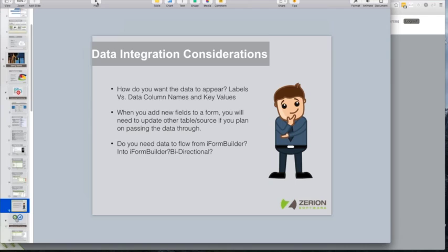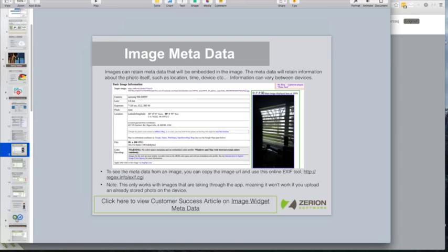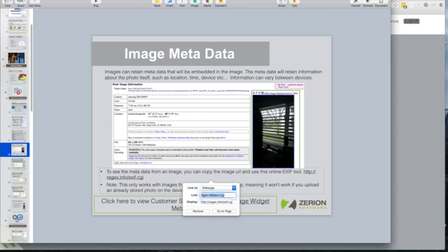There's a question about how to see the details and coordinates behind a photo. It depends on whether you're downloading that file. If you've downloaded the image to your computer, just right-click and view details — it'll tell you exactly where it was captured. If you're using a URL like the one iFormBuilder gives you, there's a tool linked in our resources where you can paste in your image URL and it will give you the metadata, including latitude and longitude.